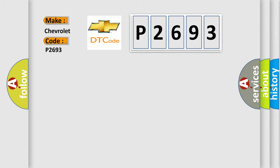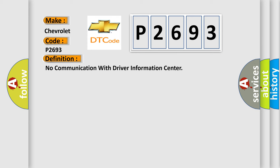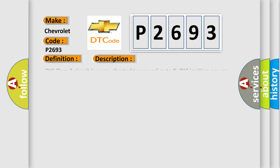The basic definition is: no communication with driver information center. And now this is a short description of this DTC code.